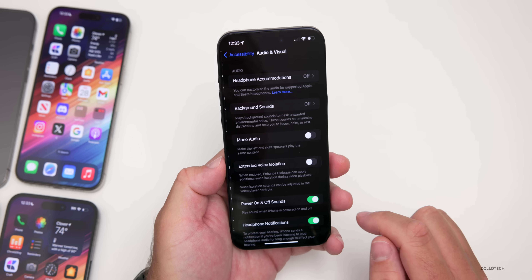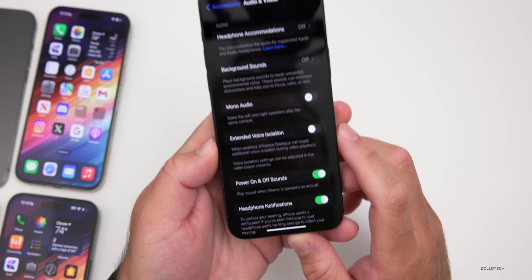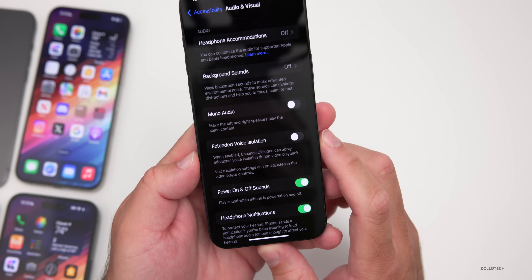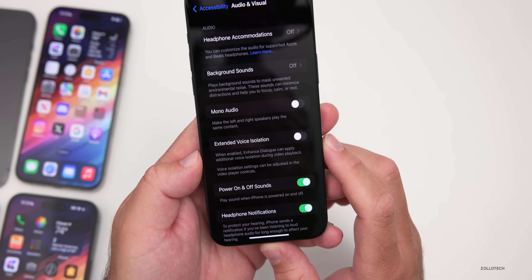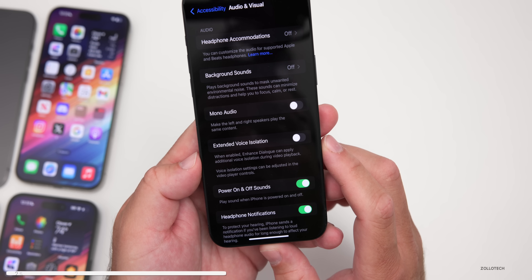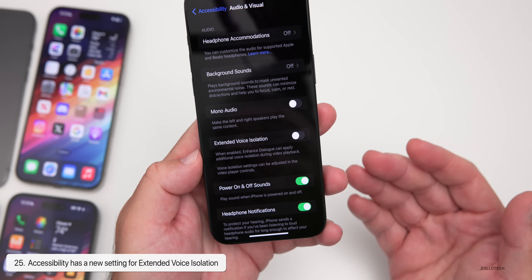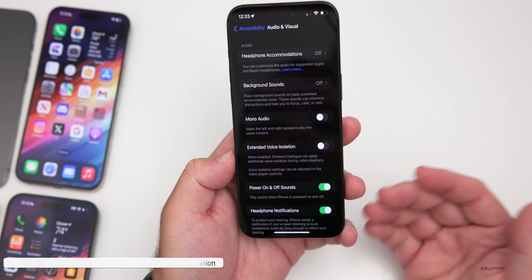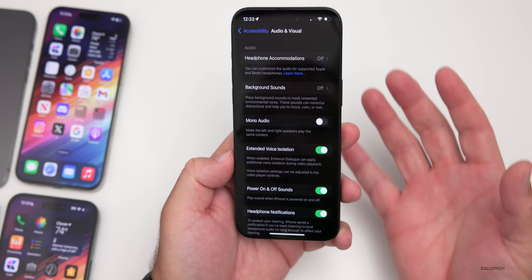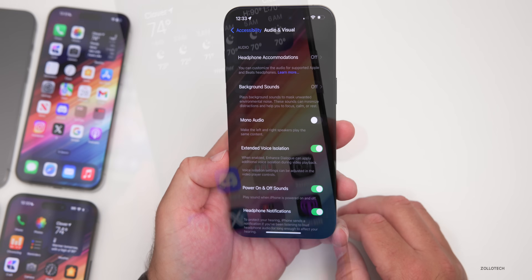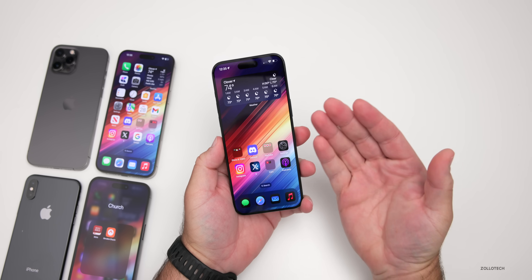Finally, within Accessibility, if you go to Audio and Visual, there's a new option called Extended Voice Isolation. It says: 'When enabled, enhanced dialog can apply additional voice isolation during video playback.' This is something we knew the TV app had, but you can now apply even more to give enhanced voice clarity so you can hear it a little clearer.